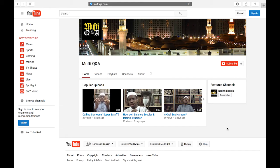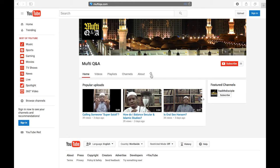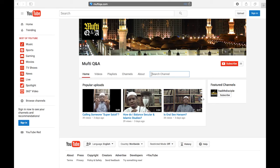Assalamu alaikum warahmatullahi wabarakatuh and welcome to muftiqa.com. If you have a particular question, you can type it into the search box here to search within the channel. And hopefully, inshallah, you will find an answer to your question.